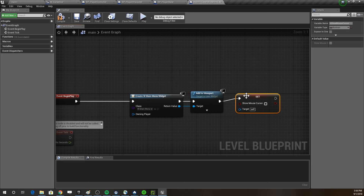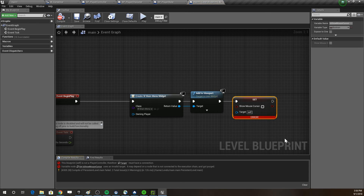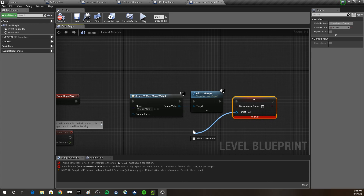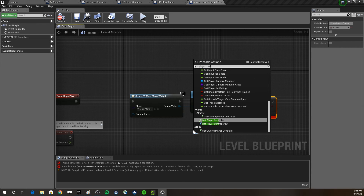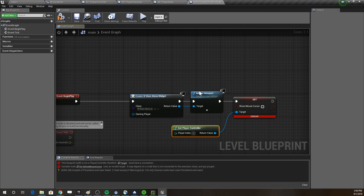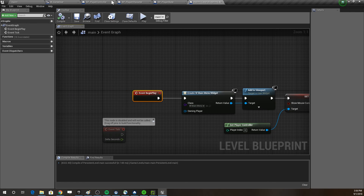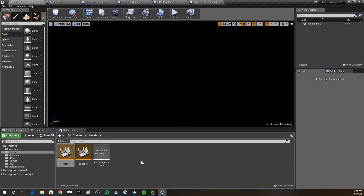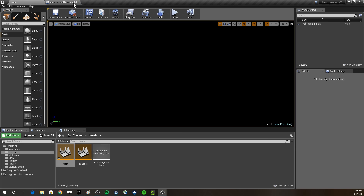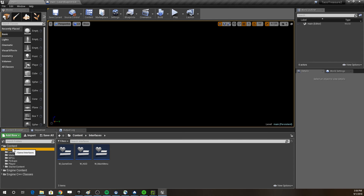After compiling and saving, the Level Blueprint will show the widget we're about to make. Let's clean things up and build the main menu interface — 'w_main_menu'.